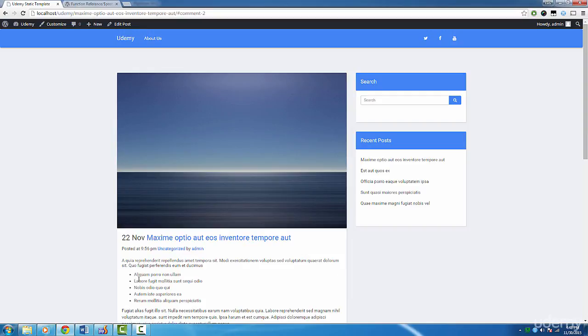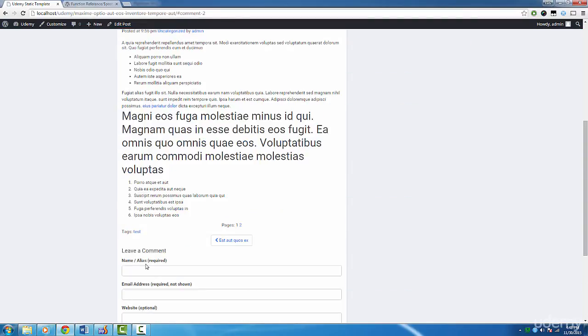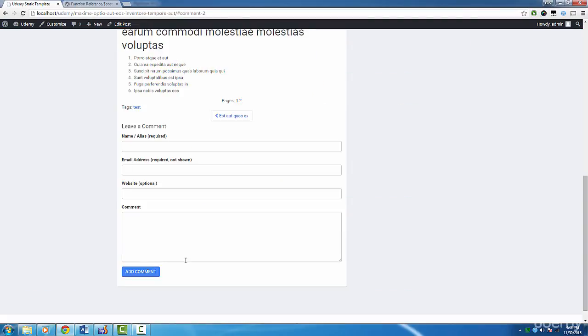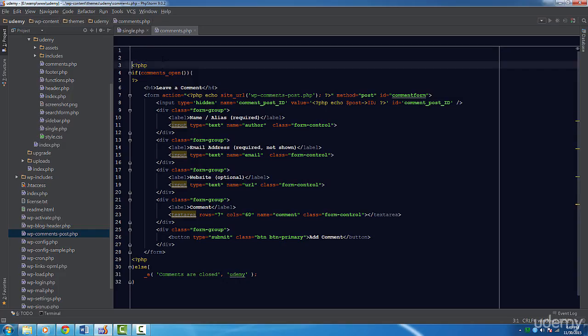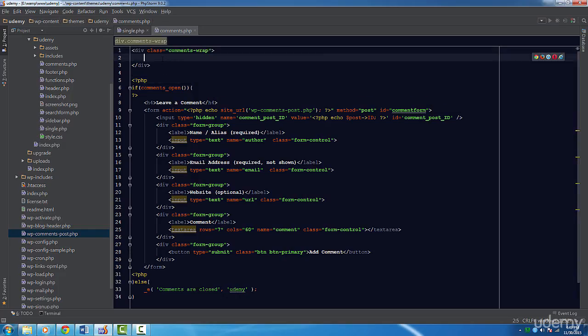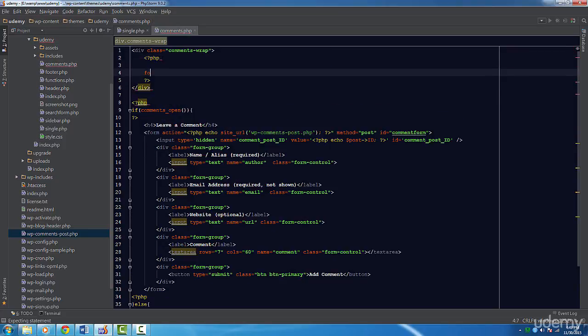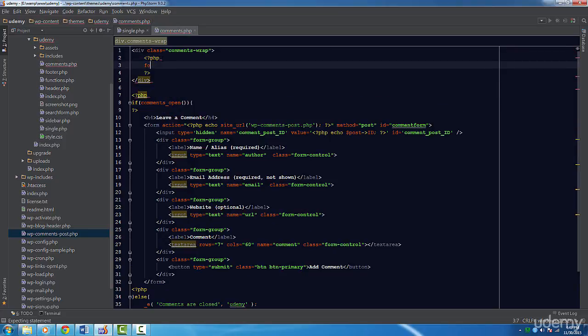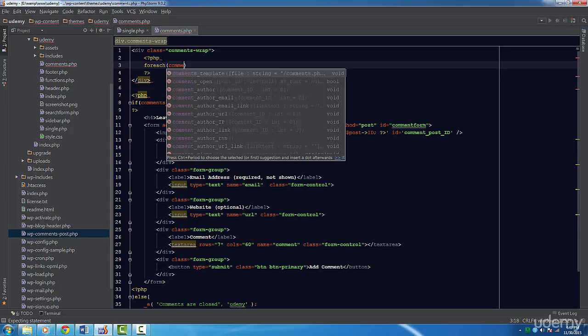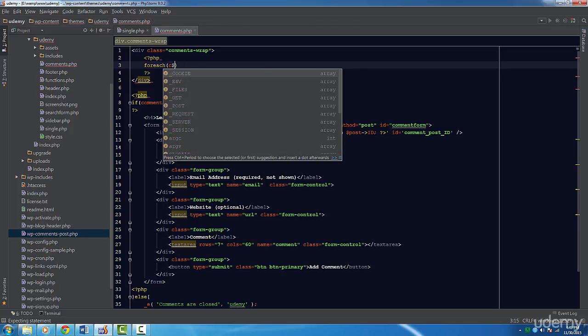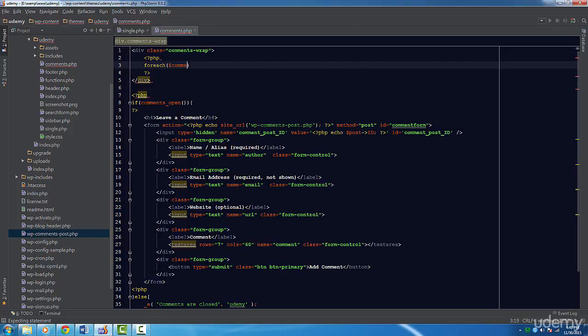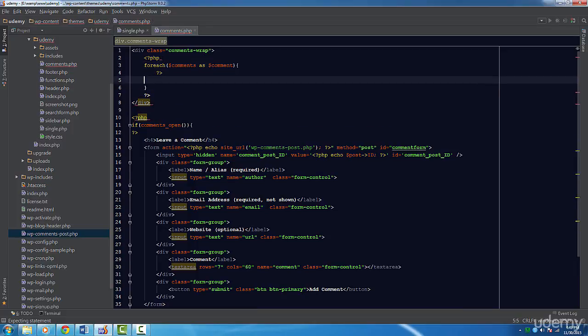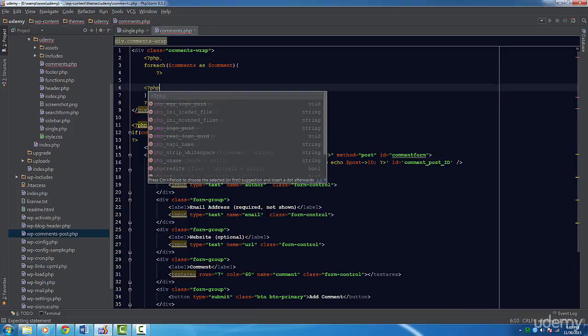Now it's time to display the comments. I'm going to create a div with a class of comments-wrap. Then I'm going to use a foreach loop. WordPress puts all our comments in a handy little variable called dollar sign comments. We're going to loop through each element in this array and refer to it as dollar sign comment. You don't have to worry about tying all this together as WordPress does it for you.